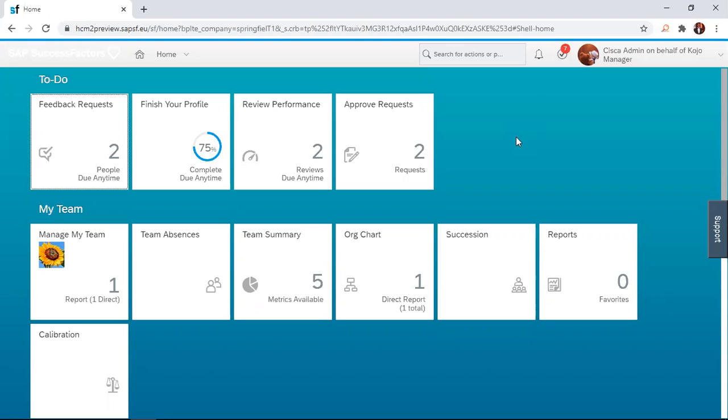In that particular route map, we realized that from calibration the form is moved to the performance review discussion, which is also the one-on-one meeting with the manager. So in today's session, we are going to look at how that one-on-one meeting with the manager after calibration can be done using the SuccessFactors solution.